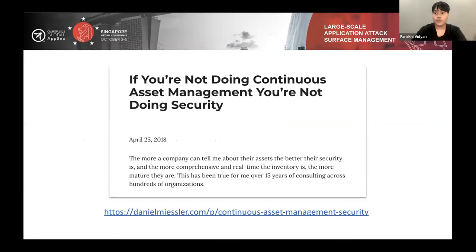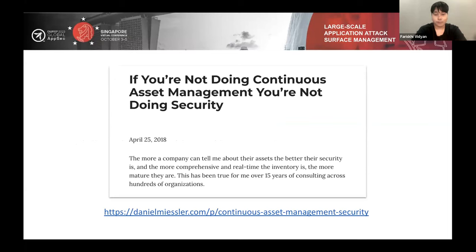Before continuing, I want to share an article I read some time ago written by Daniel Missler, one of the OWASP project leaders. The title is quite thought-provoking: 'If you are not doing continuous asset management, you are not doing security.' I think this is also applicable for applications — if you are developing software, you need to maintain a comprehensive and real-time inventory of your application attack surface, because it reflects how much you care about application security.